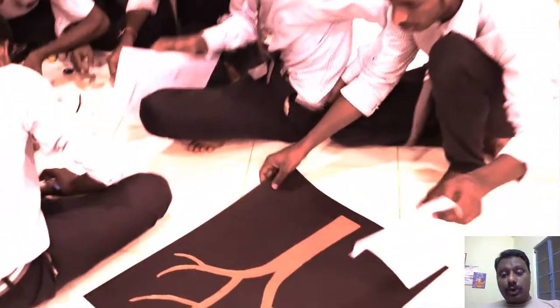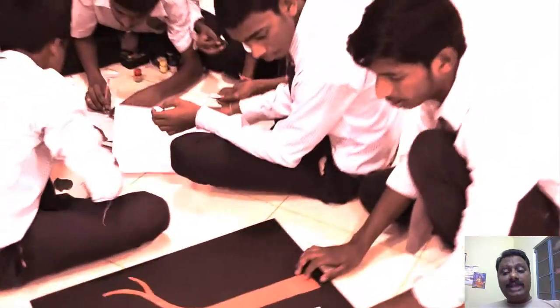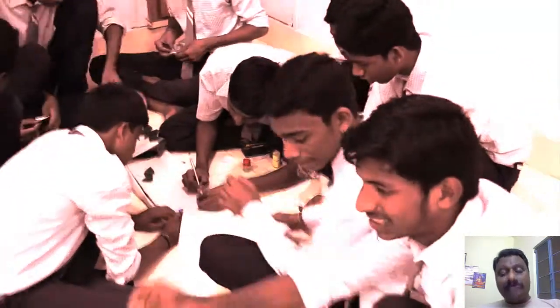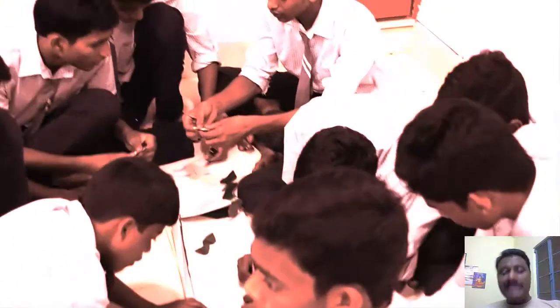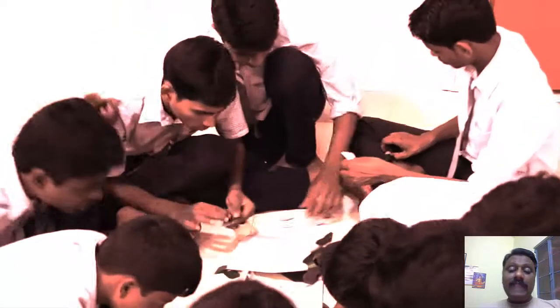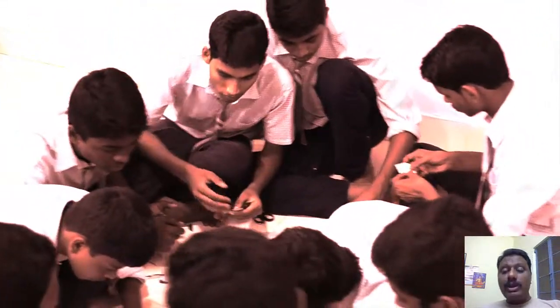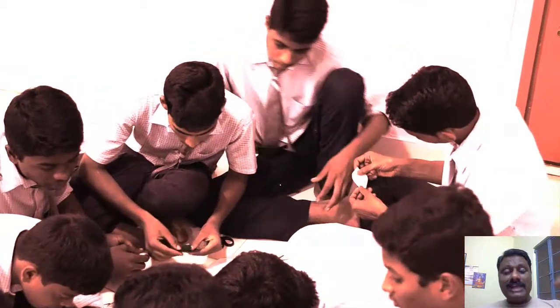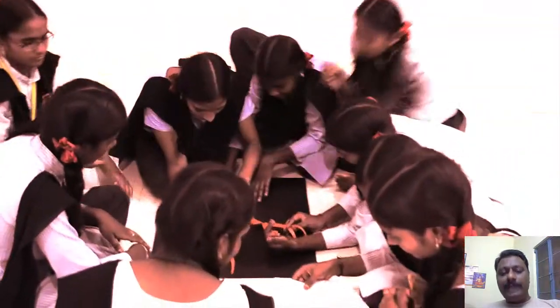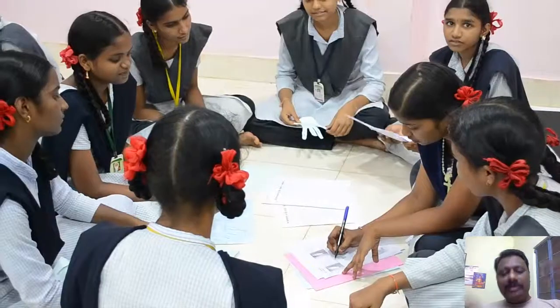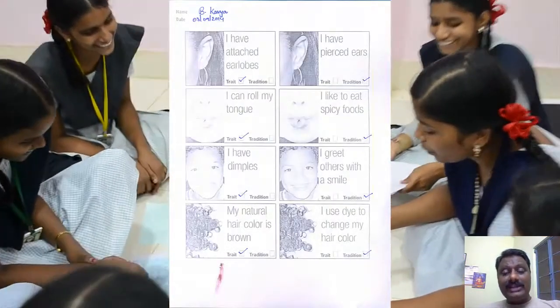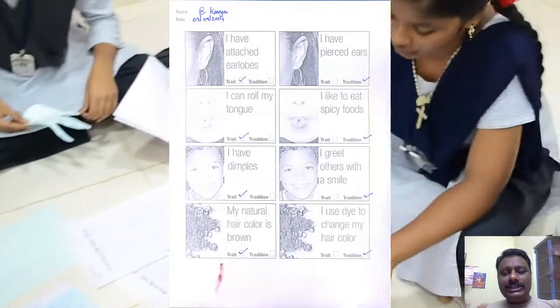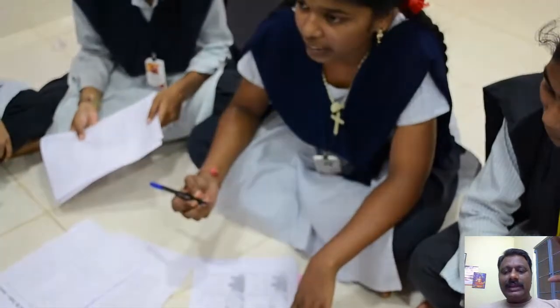Once traits are identified, they are segregated at both individual and group levels. Students identify their own traits as well as those of their classmates, finding out which traits are more abundant among the group. They then clearly justify their findings and develop graphical and pictorial forms like a family tree, as well as risk disorders running through inheritance in the family.